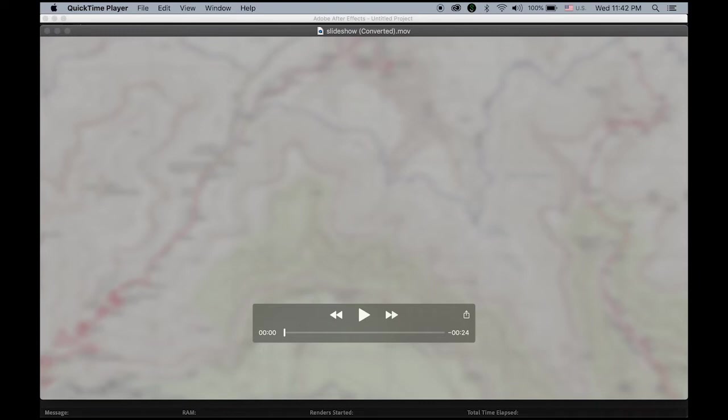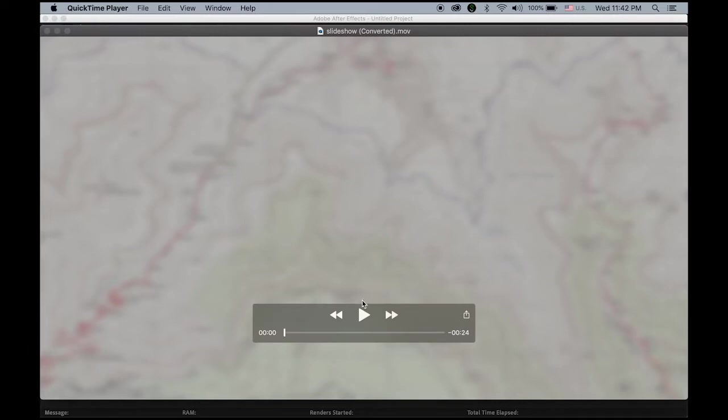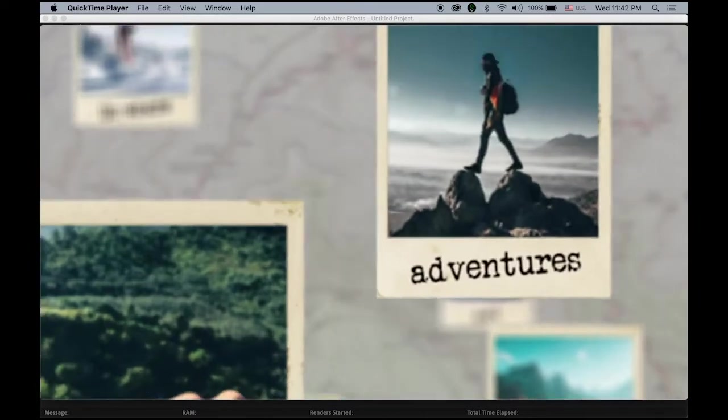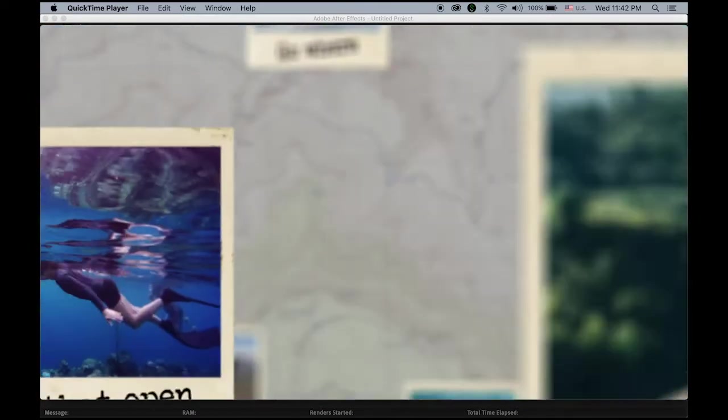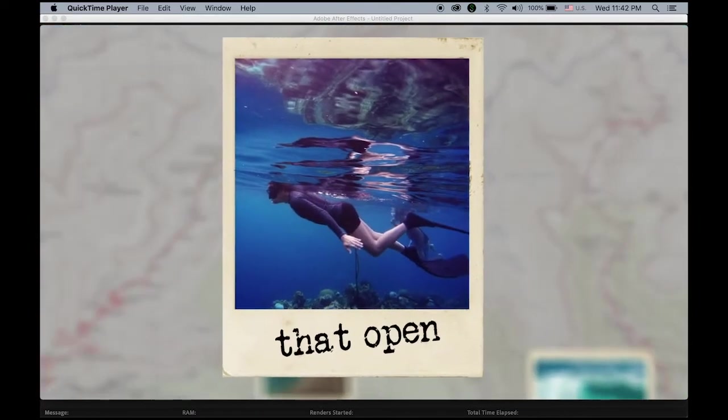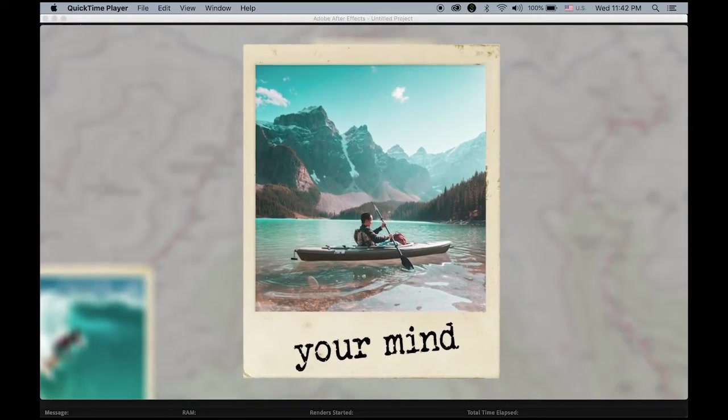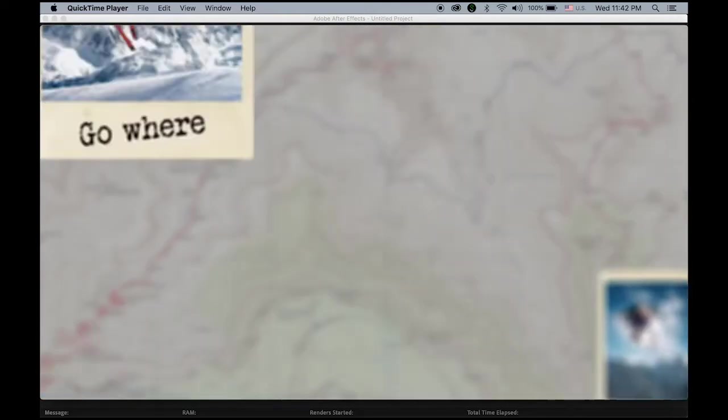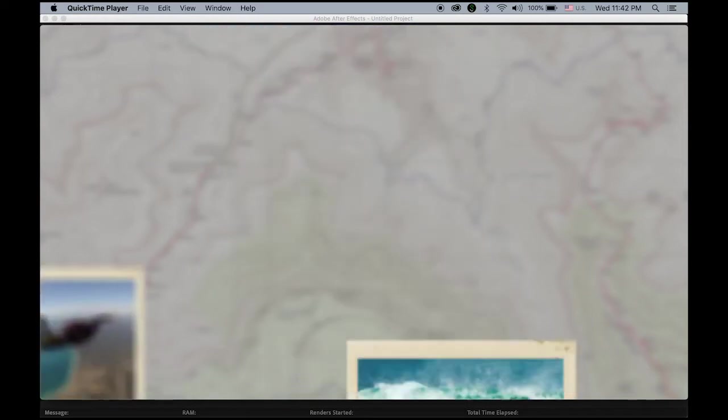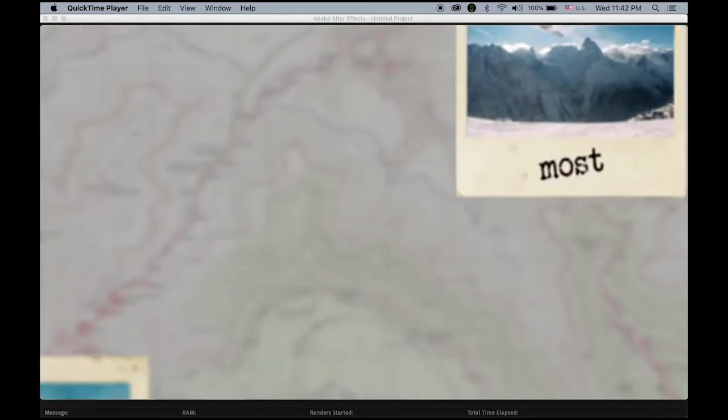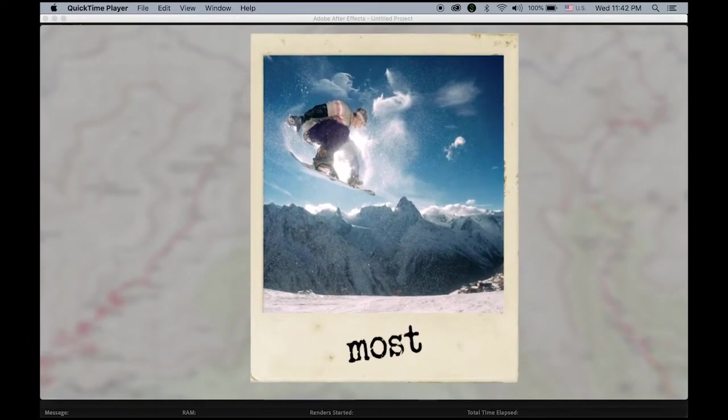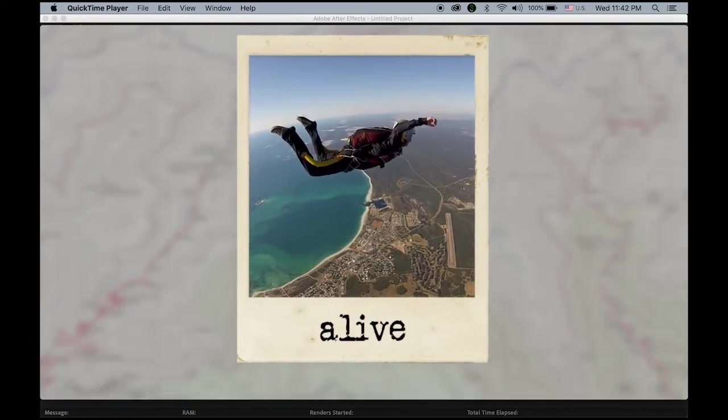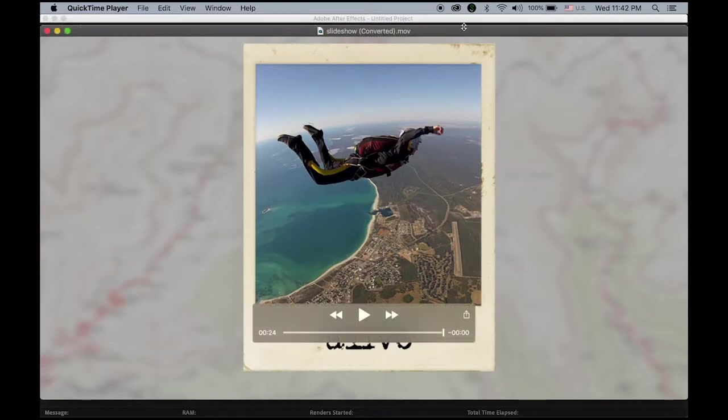Hello everyone. Today we're going to make a slideshow type of movie using After Effects. So this is what we're going to do. Okay, so let's get started.